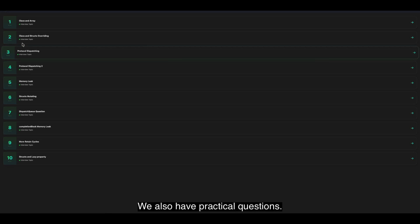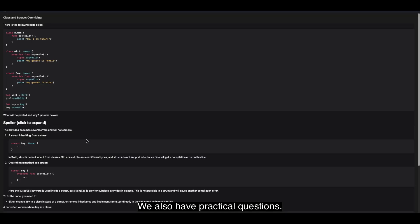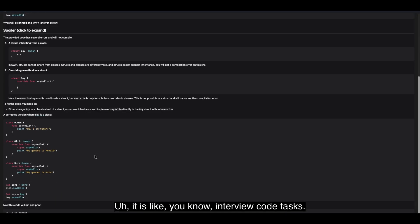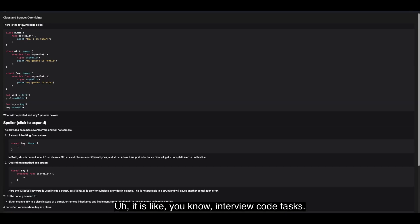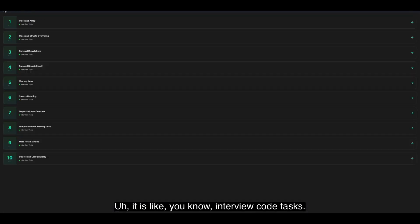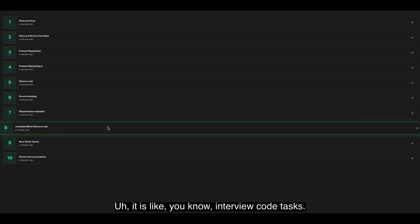We also have practical questions. It is like interview code tasks.